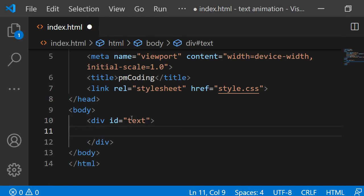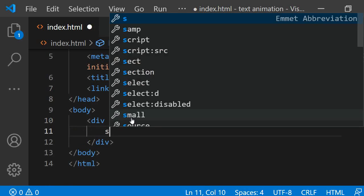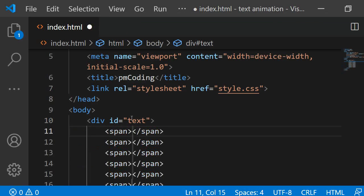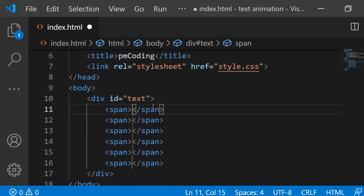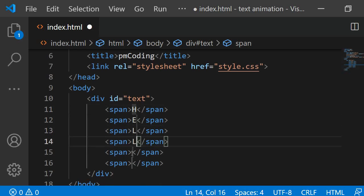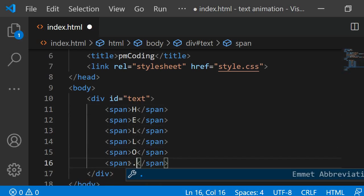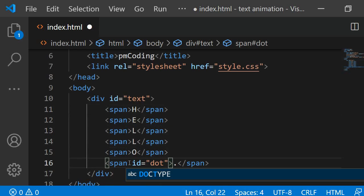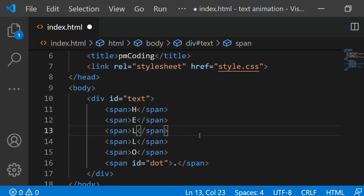You can choose a different word based on your preference. Then I am adding six span elements. The first five of these will each hold one letter of the word hello. The last one will have the dot. For the dot I am also assigning an id to the span element. I am simply naming the id dot.